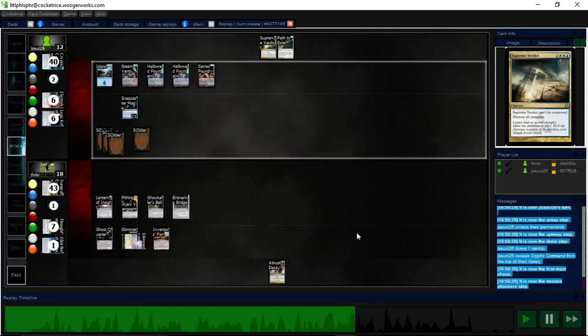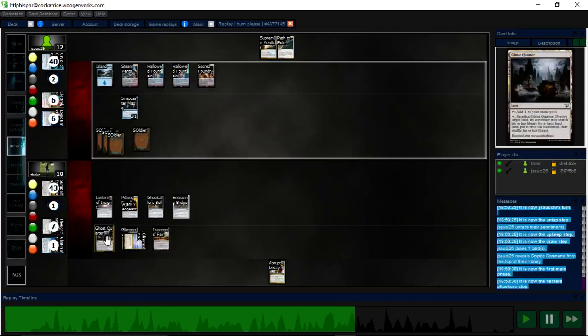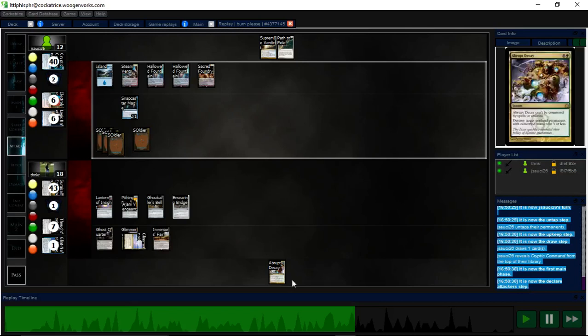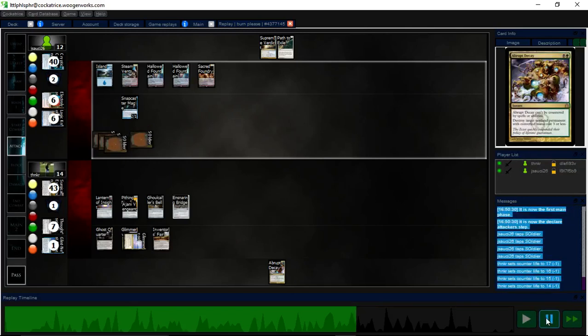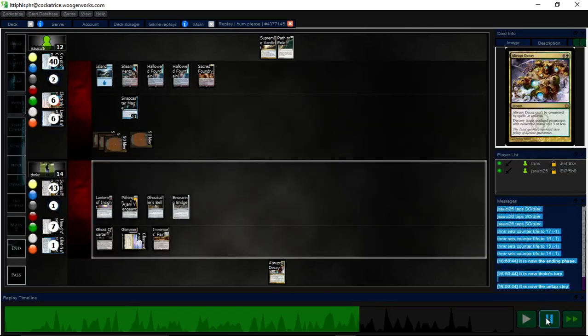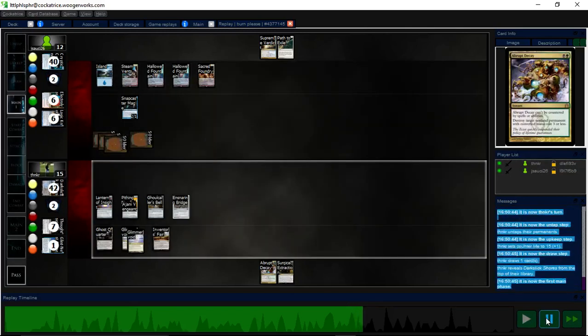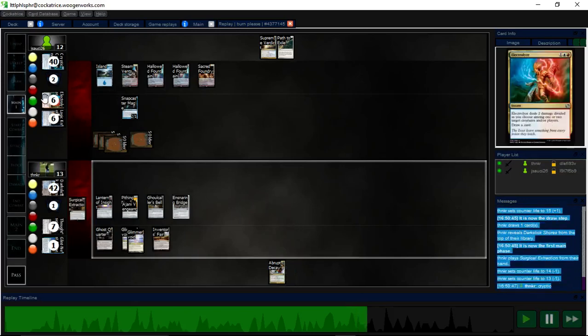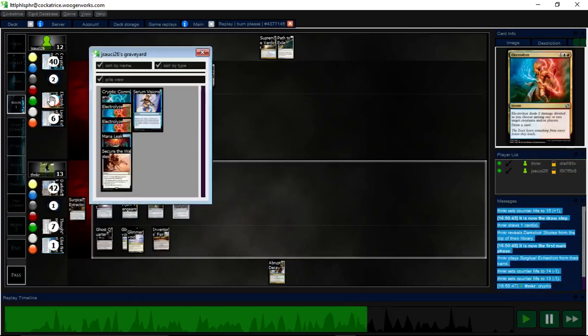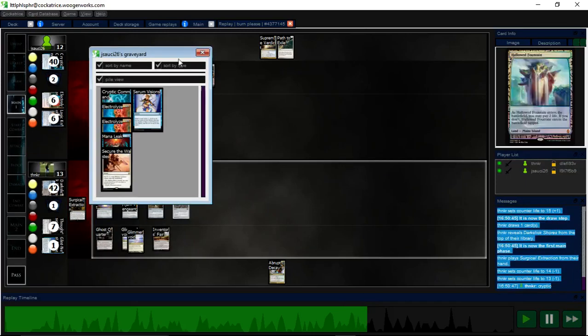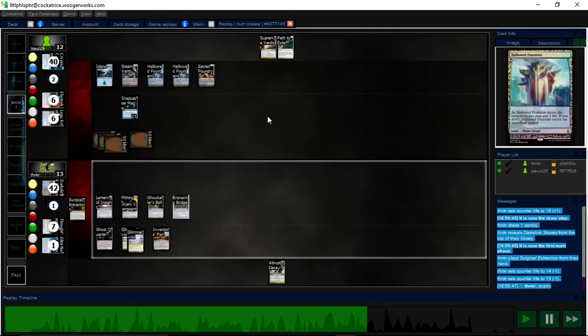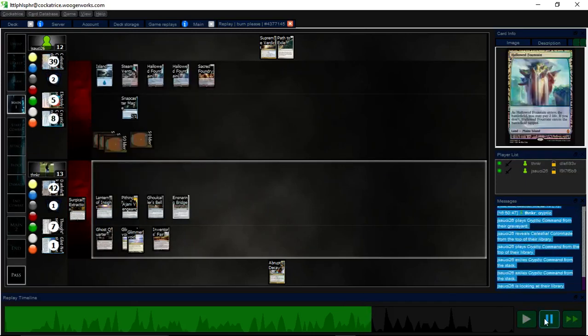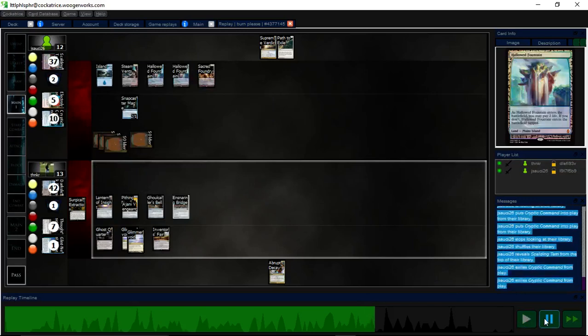Here I could attack with Glimmer Void, use Ghost Quarter on one of my own lands, go get a basic, and then Abrupt Decay. And then my opponent cannot attack, and I've got control over the draw. But, I don't know. I kind of wanted all that, and I wanted to draw that Surgical. So I go for the Surgical. What did I say? Oh yeah, I want to say I try the Surgical on Cryptics. Yeah. I do. Of course, I get them.